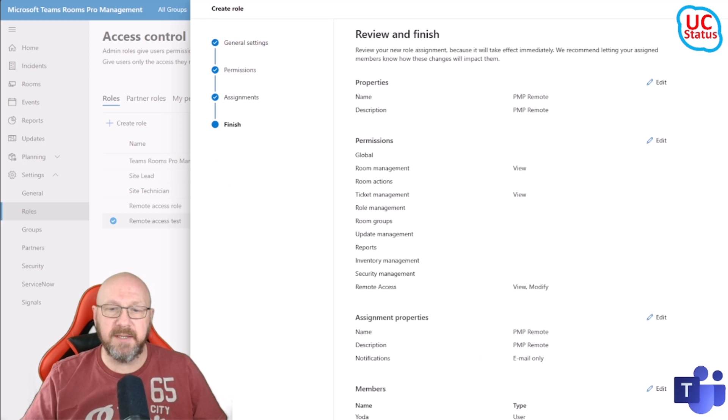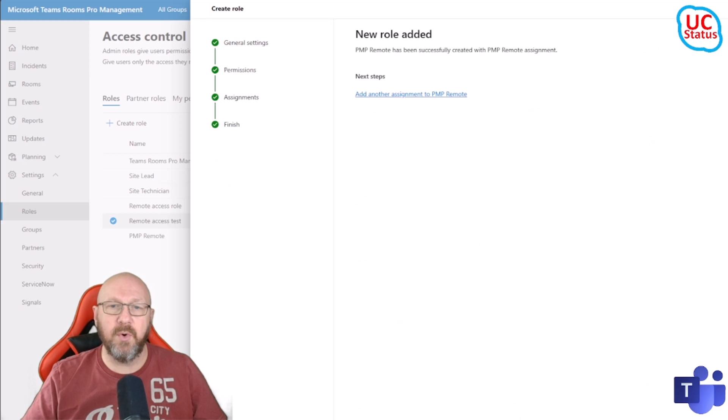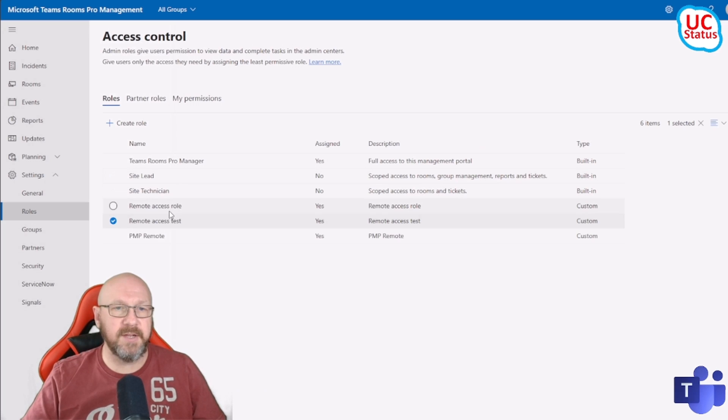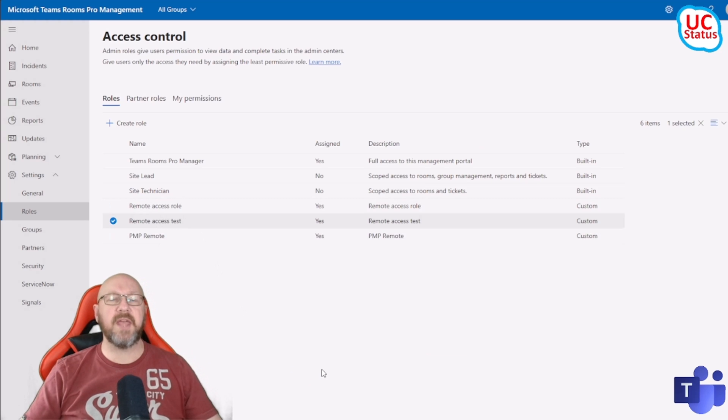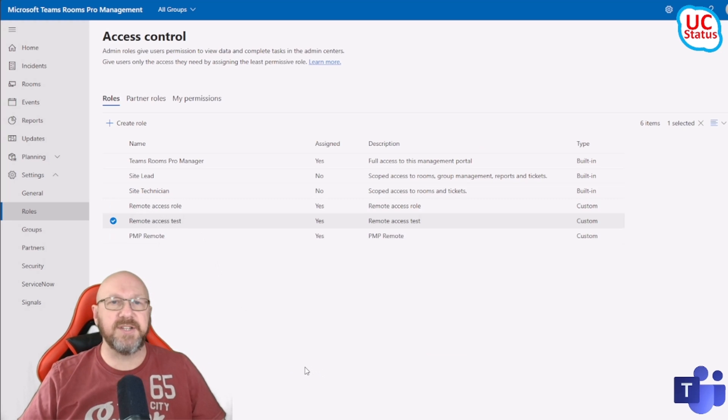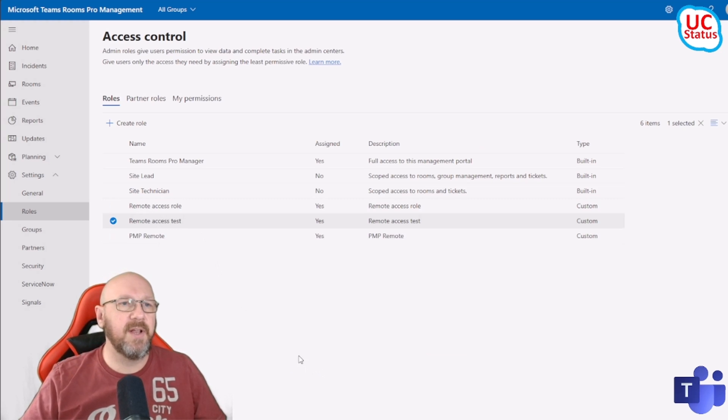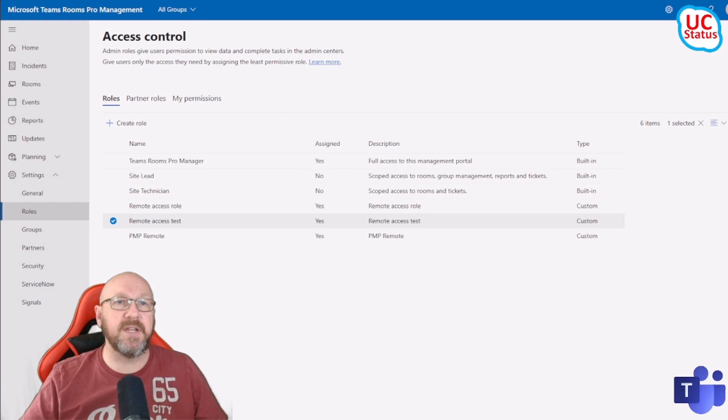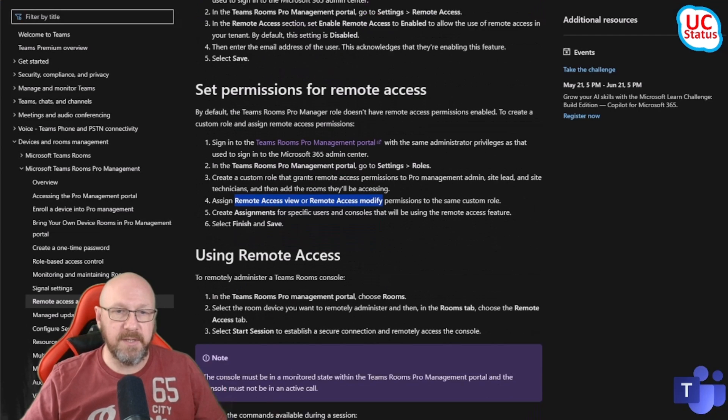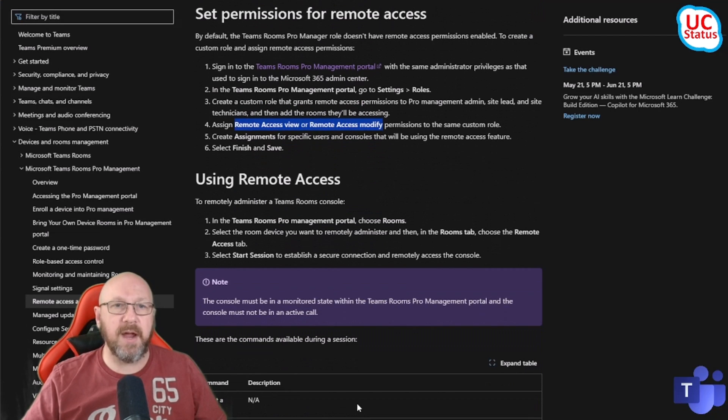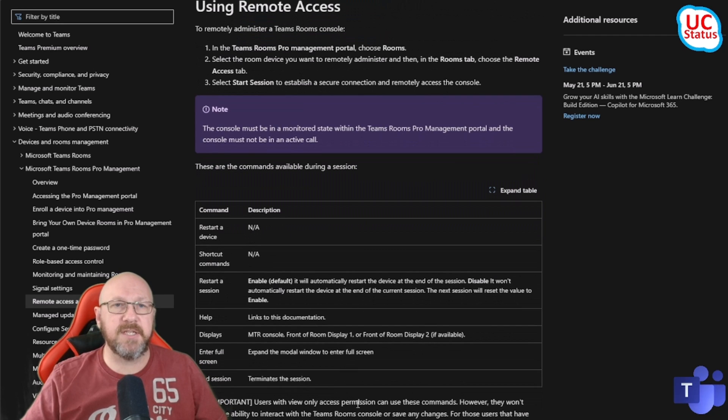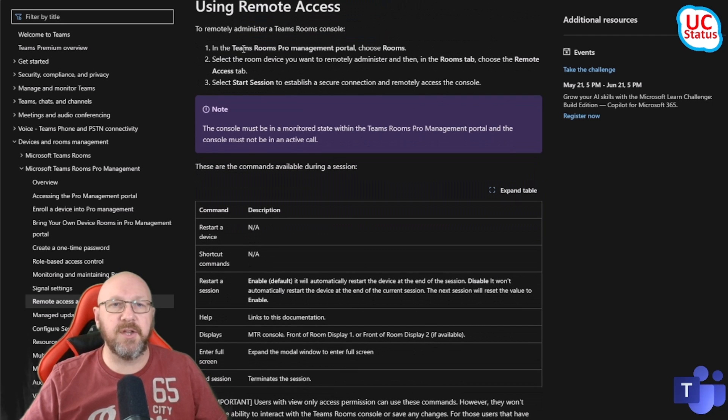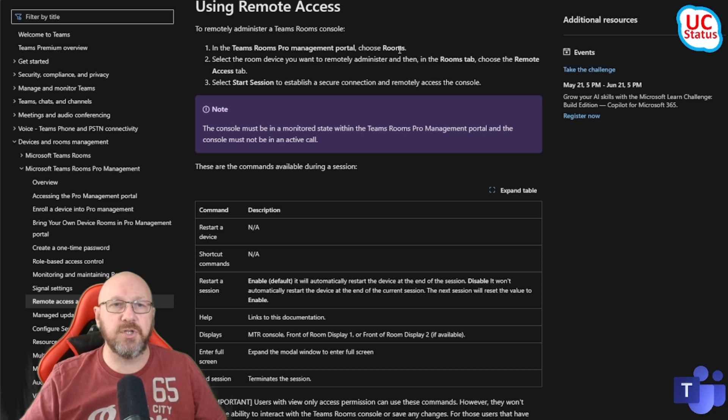Then you review all the settings and then you add that new role. You can see I've actually got a previous role that I created and assigned to myself. Now to use it, it's pretty simple. Let's just go back and review this documentation tab.